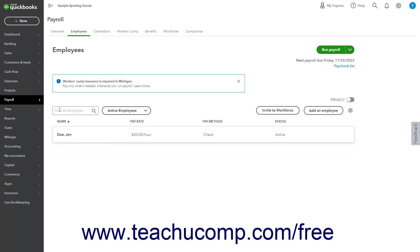For terminated employees, first make sure you have issued the employee their final paycheck.